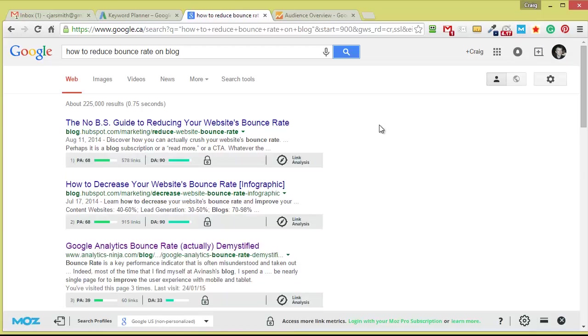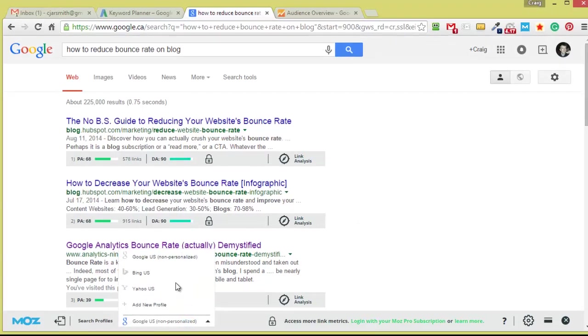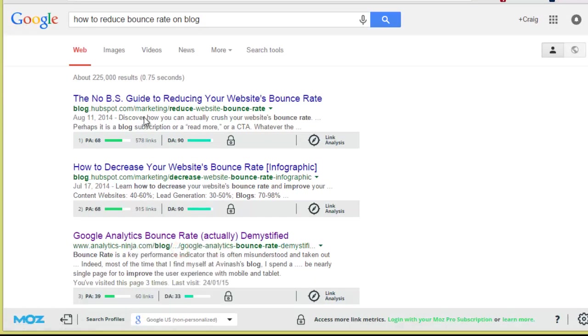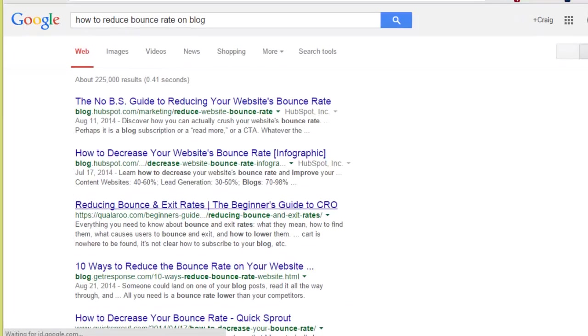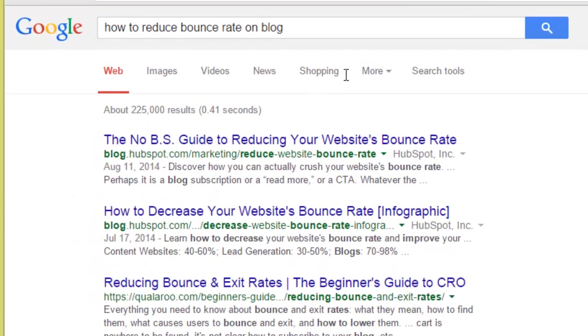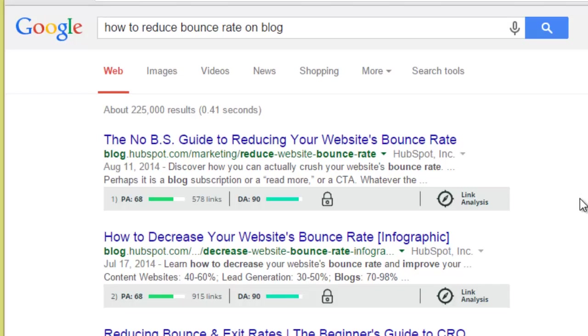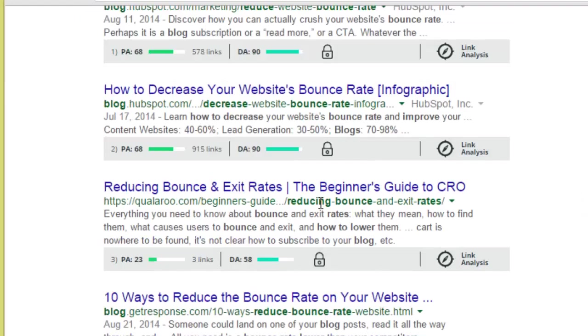So I'm going to redo this search here. I'm going to turn on my MozBar to take a look at the first page results. Now I like to see the page authority and the domain authority. So let me just redo this search here, we'll do Google US, we'll do Google US non-personalized because that was showing me google.ca and it was somewhat personalized.